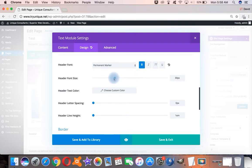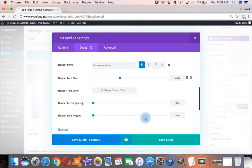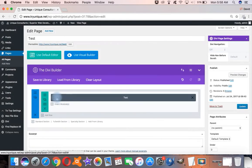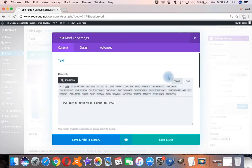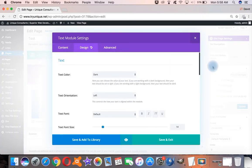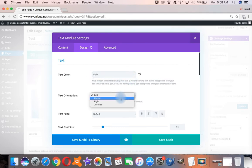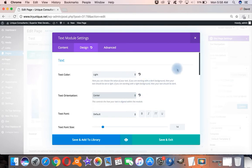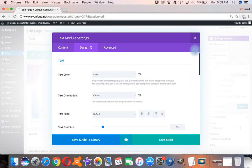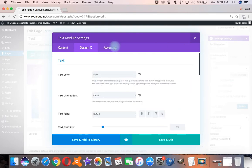Hit bold, make our font size 37 pixels, save and exit. Want to make sure we've selected light. If we select light, it's going to change your text to white. Text orientation. We can make that center. All this without having to touch a single line of code.